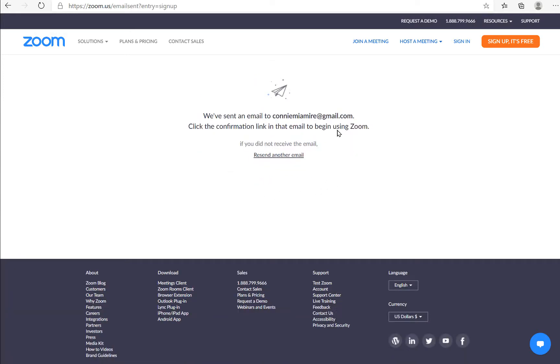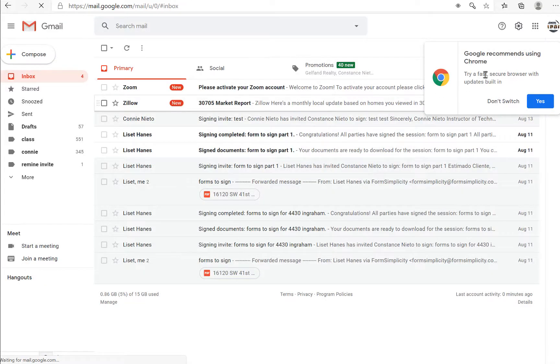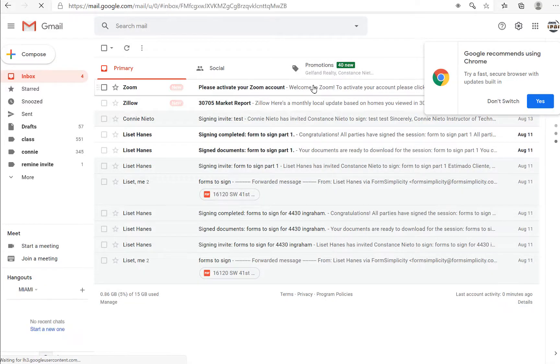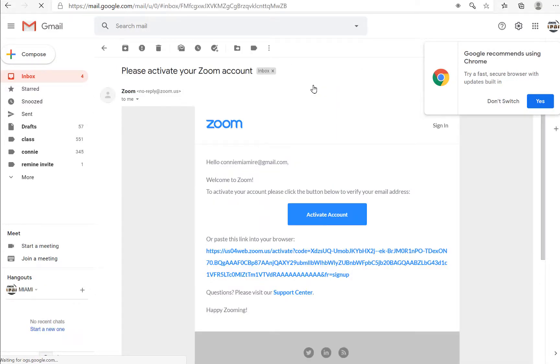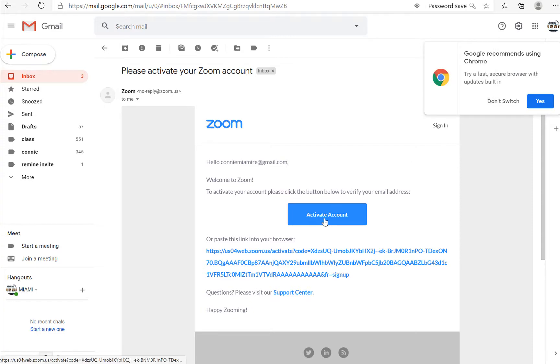Then note that it sends you a confirmation to the email that you were using. Note that you will get your email. To activate your account, simply click through and activate.